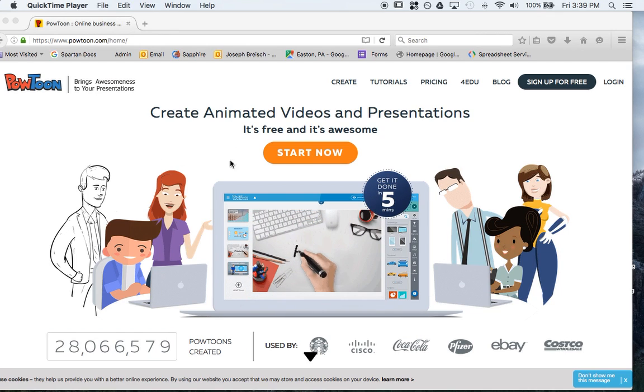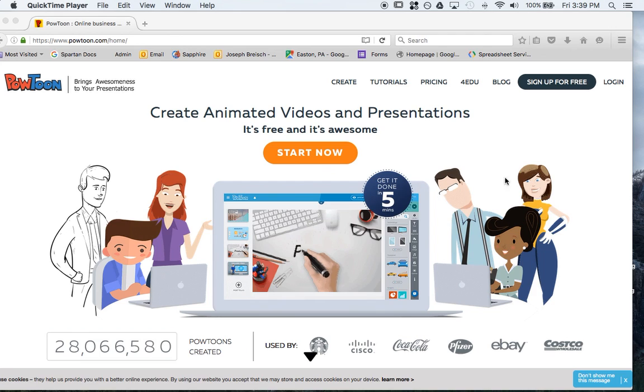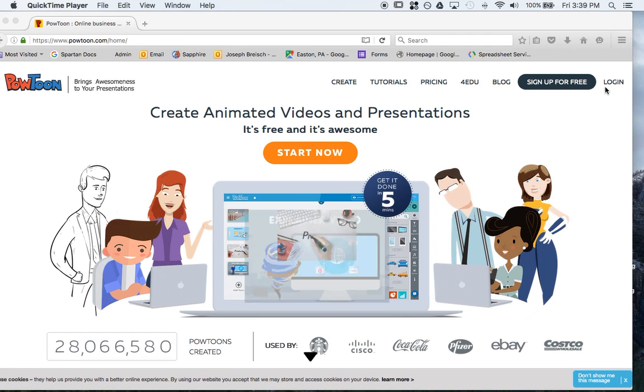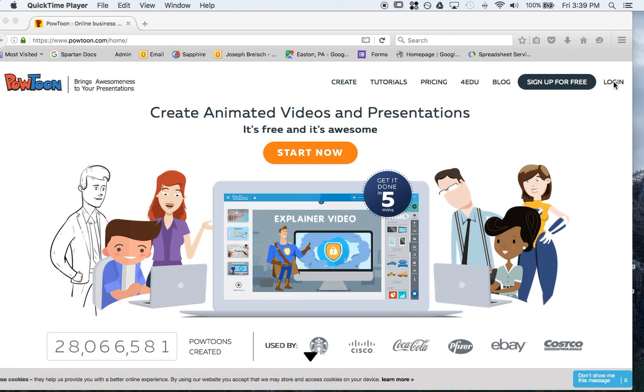2016 Powtoon tutorial. I'll be going over how to log in and how to use the whole entire system just briefly and all the different features.